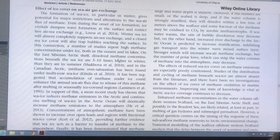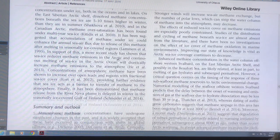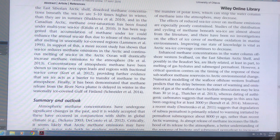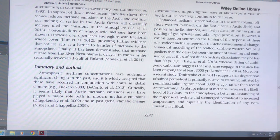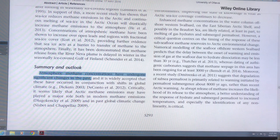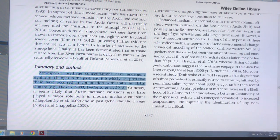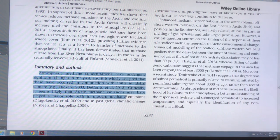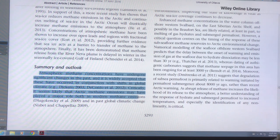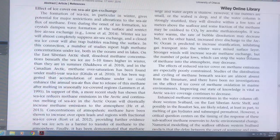In summary, atmospheric methane concentrations have changed significantly in the past, and it's widely accepted that this is occurring in conjunction with global climate shifts. Arctic methane emissions played a major role in the past and will play a large role in the present and future as well.